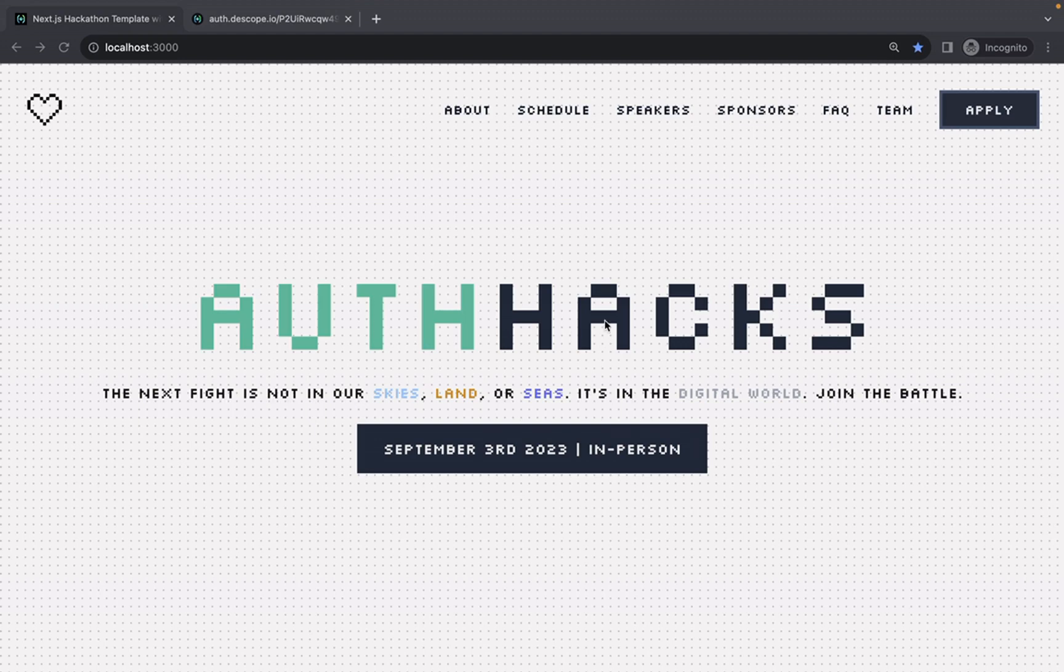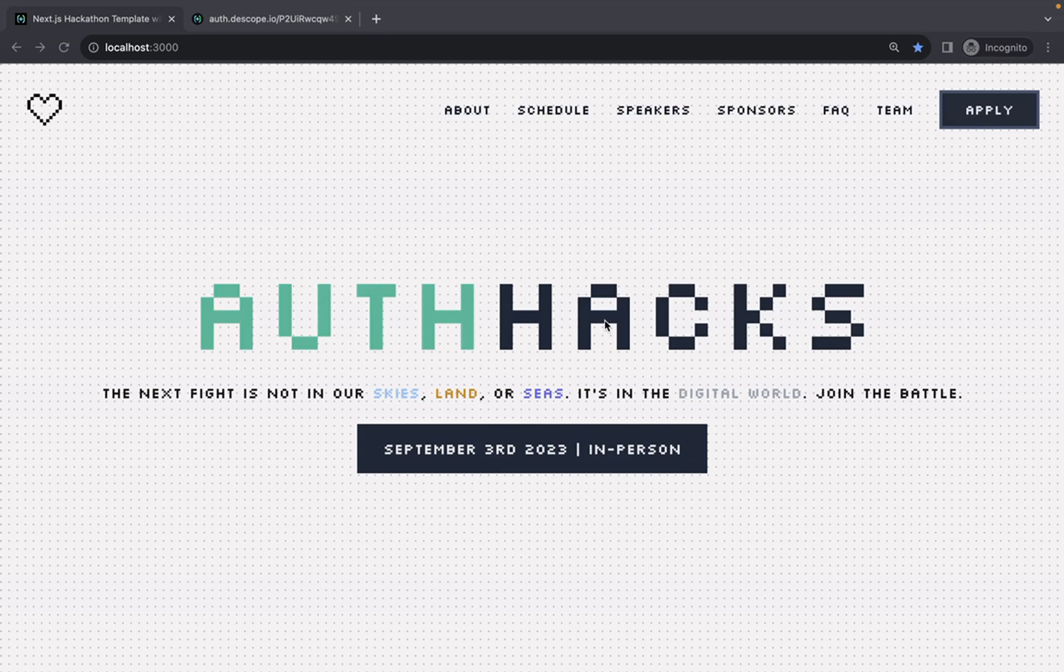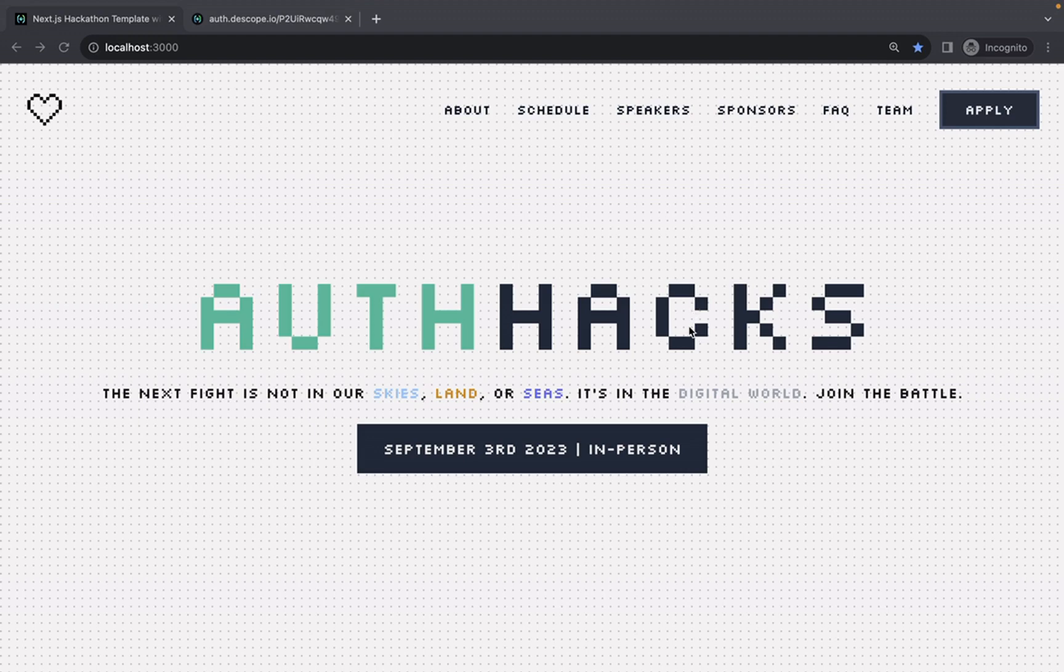By the end of this tutorial, we'll hopefully have something that looks a little like this: a hackathon registration page that has information on the schedule, speakers, sponsors, and then importantly, it allows potential hackers to apply.